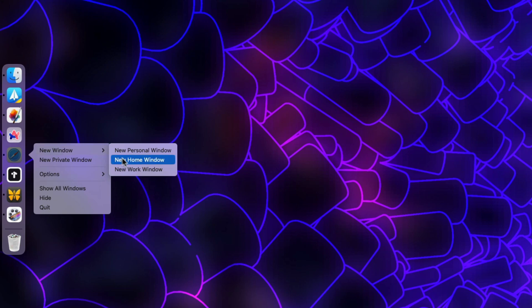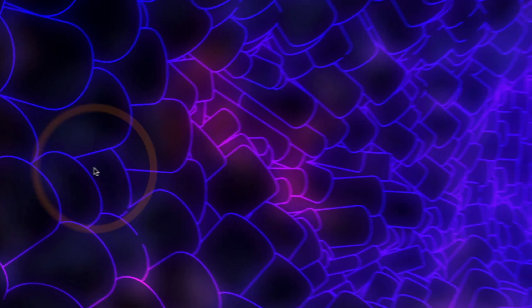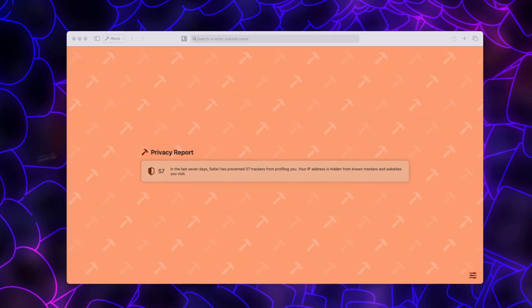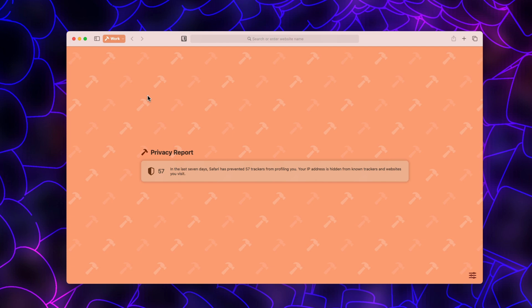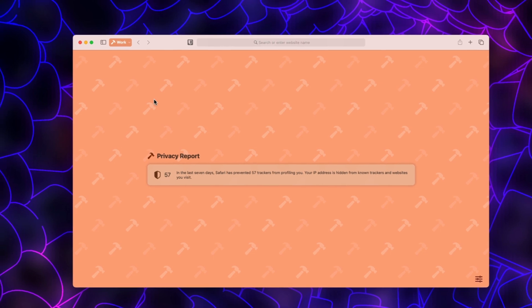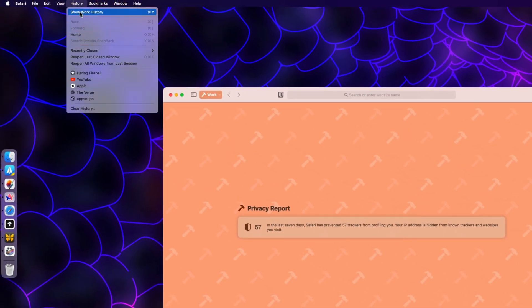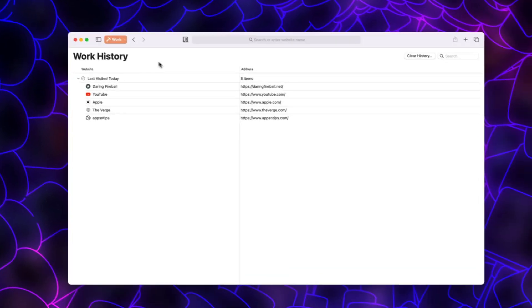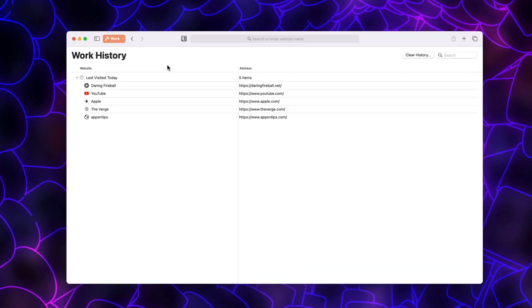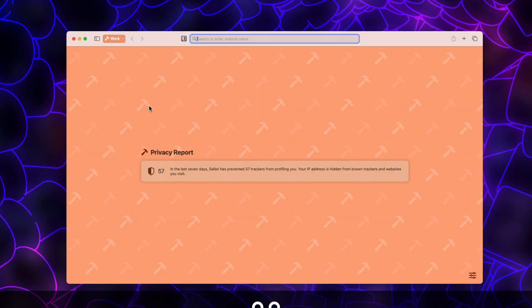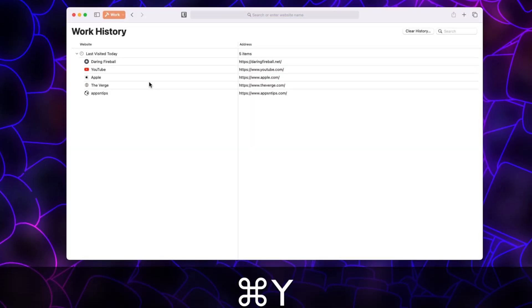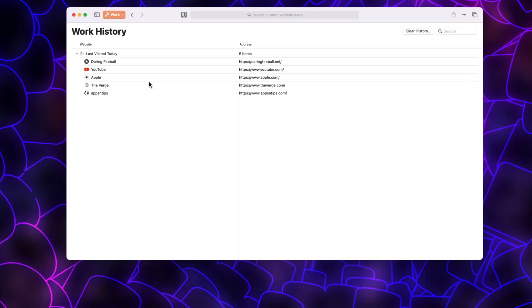choose the profile for which you want to delete the browsing history. For example, let's say we want to delete the browsing history for our work profile. Now, go to the History menu and select the Show Work History option. Alternatively, you can use the keyboard shortcut command Y to open the same page.